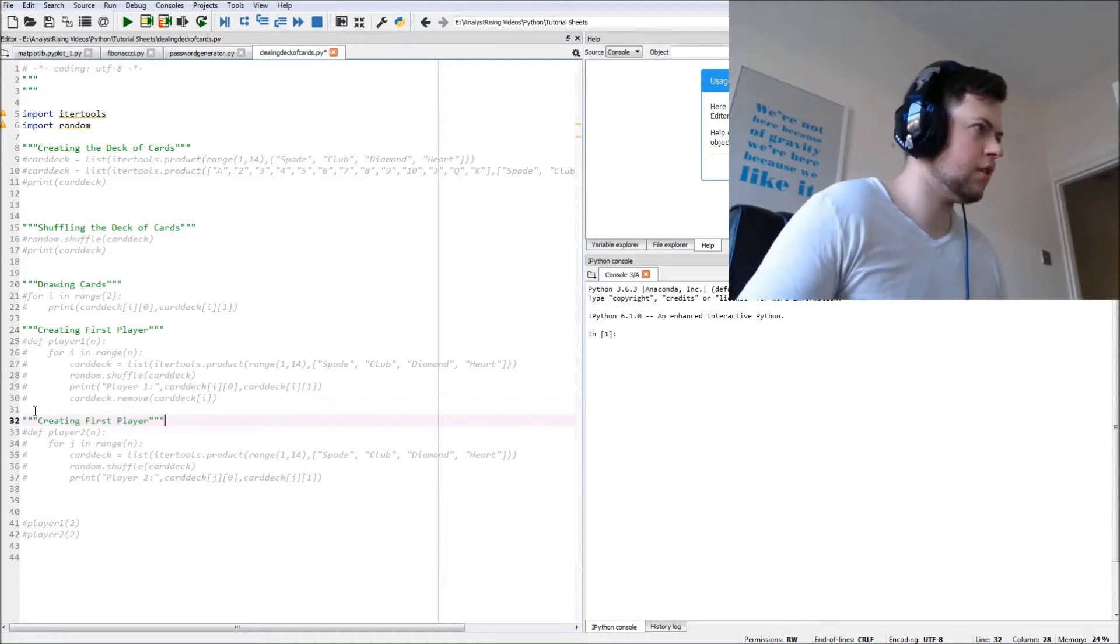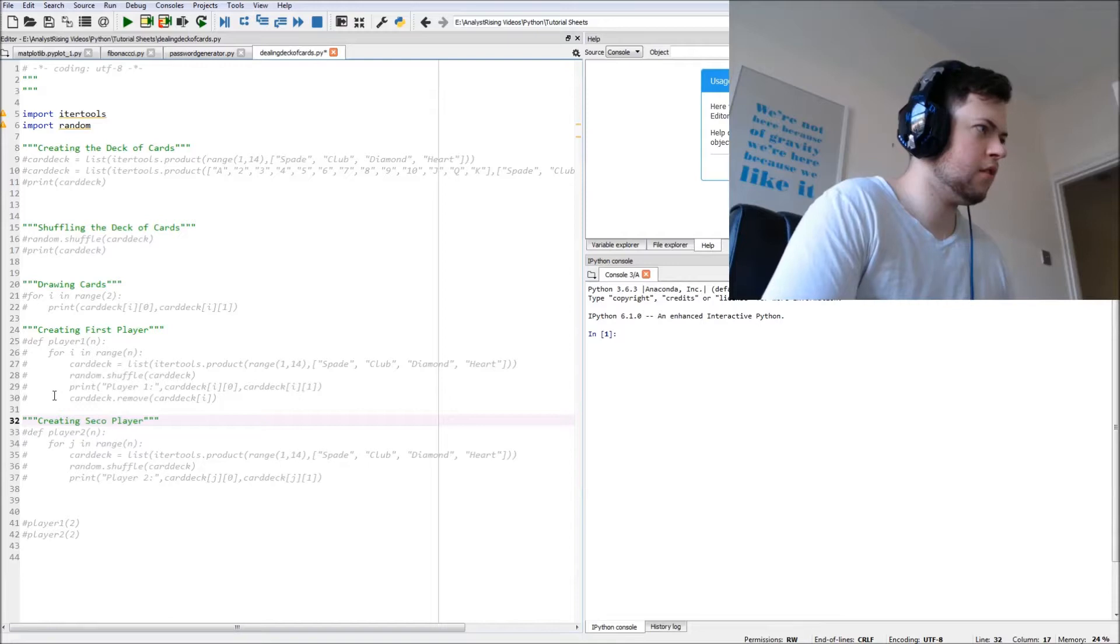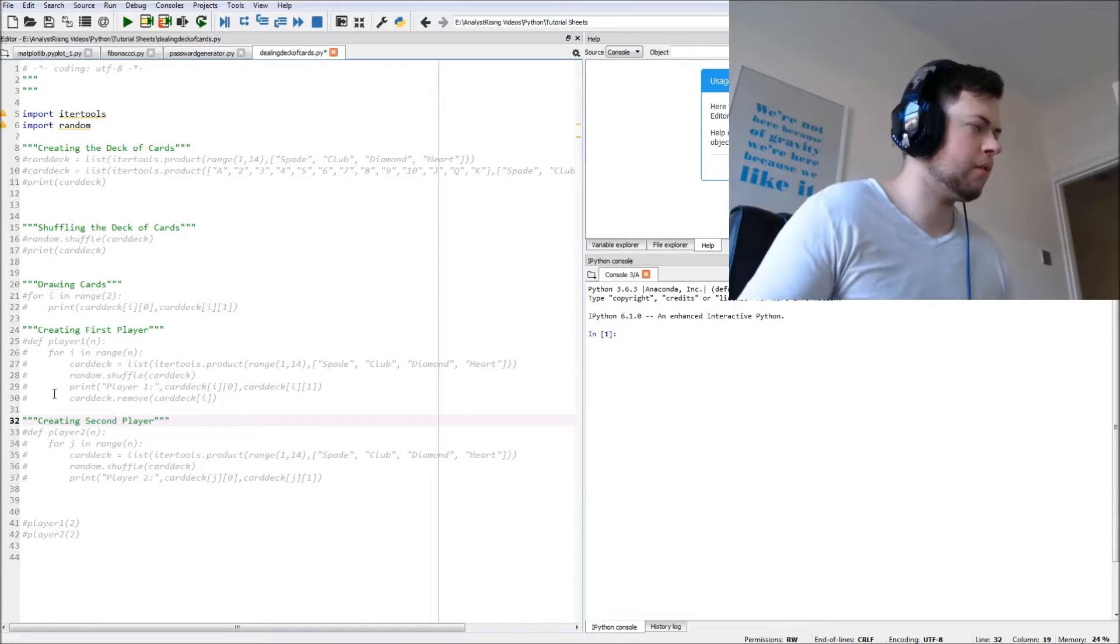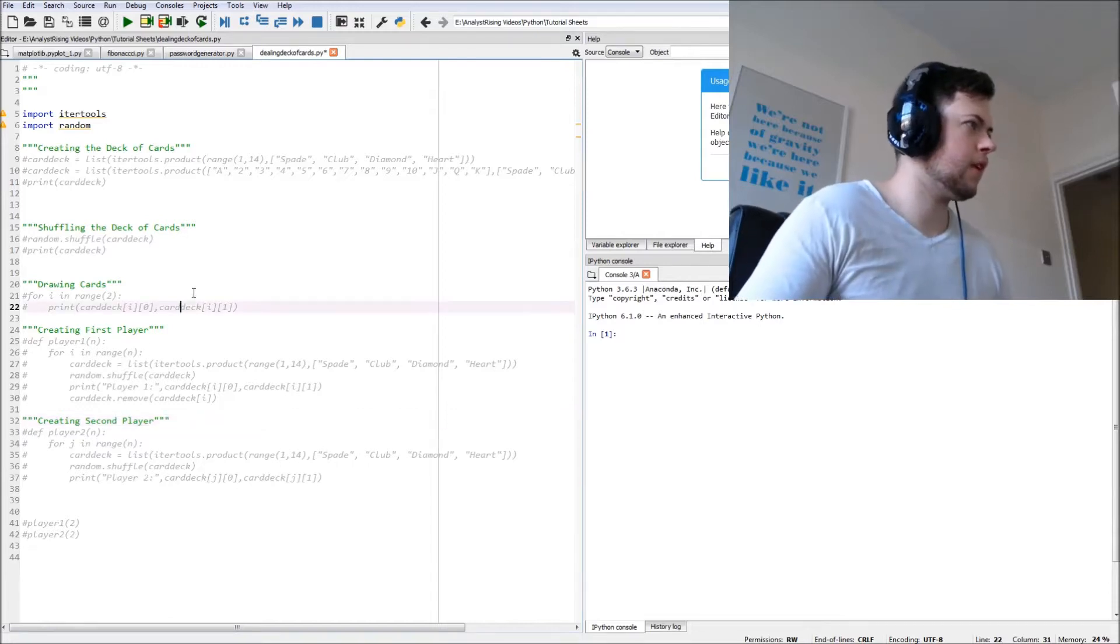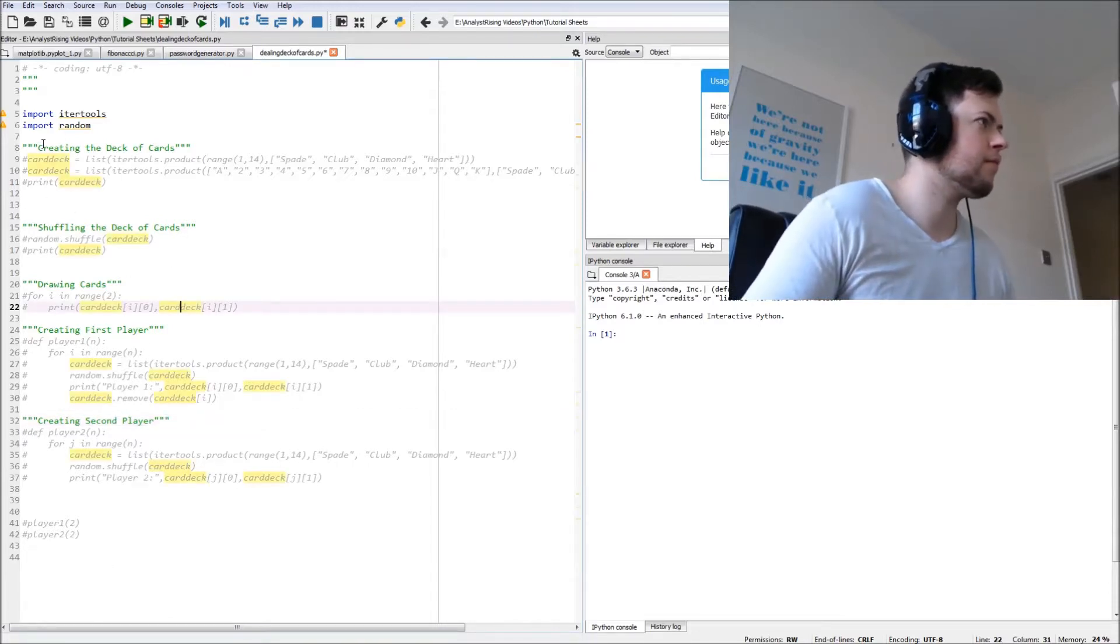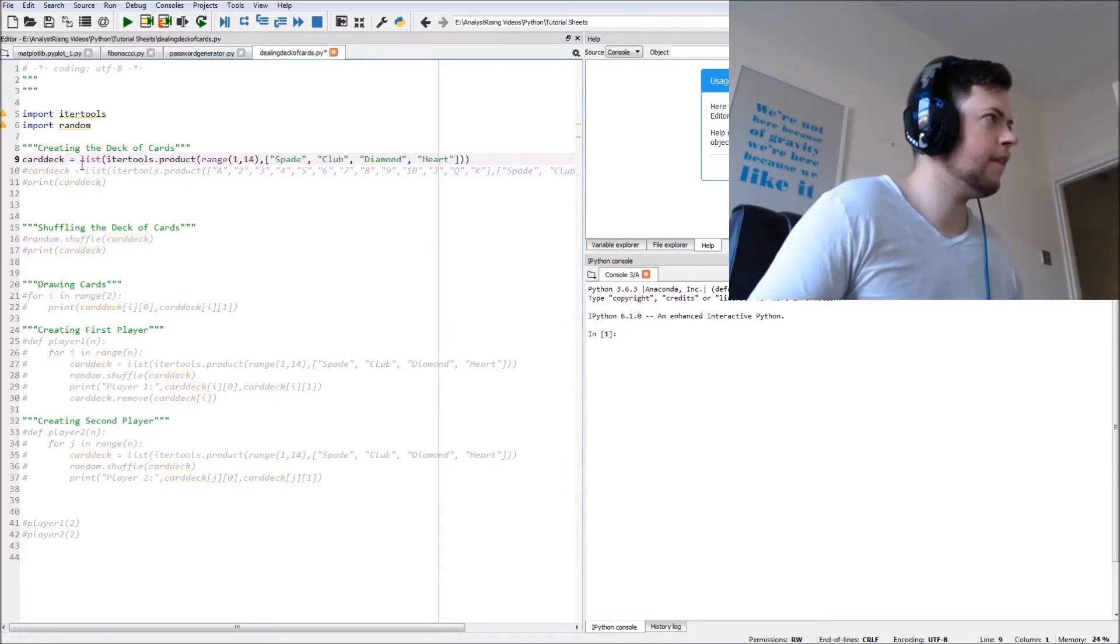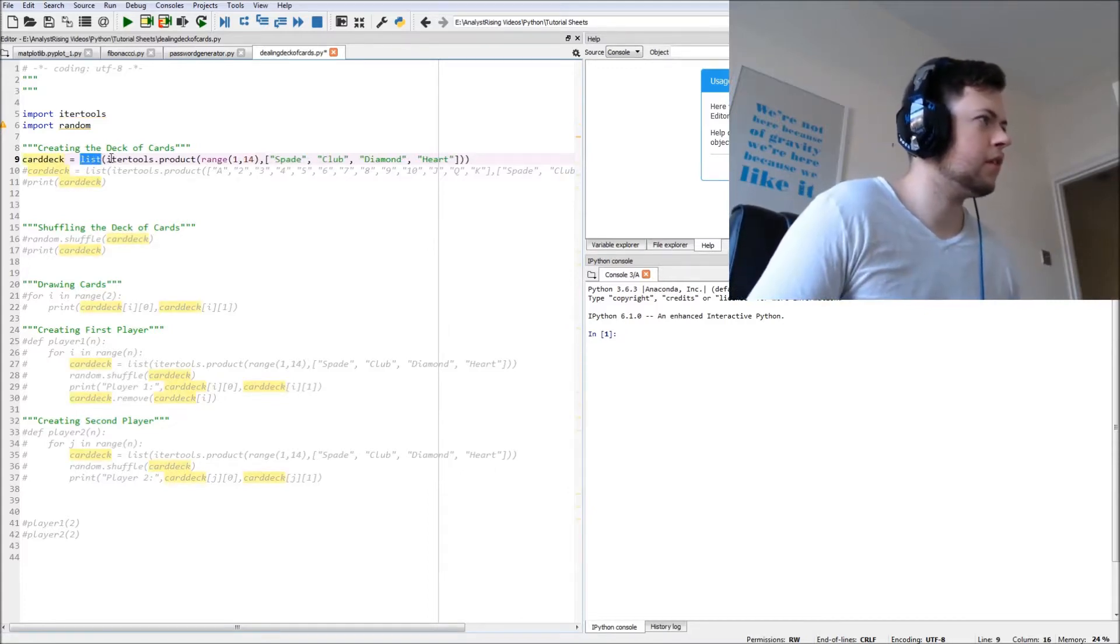And that is creating the second player. So there we go, there are the different steps to this.